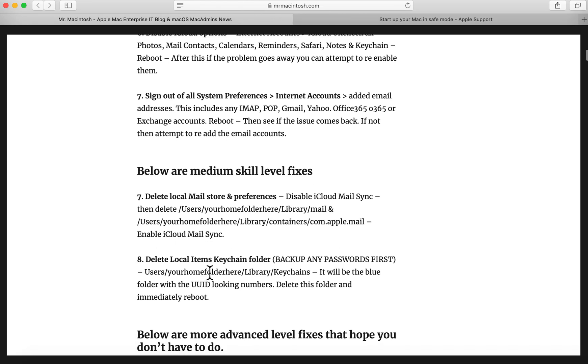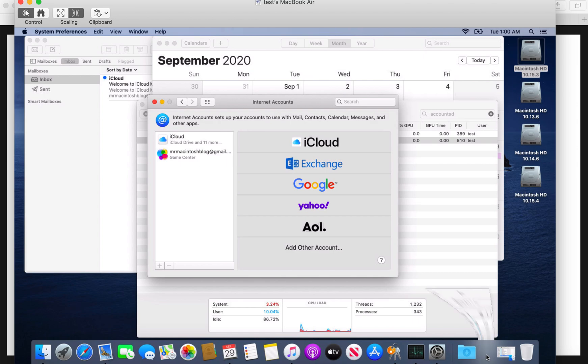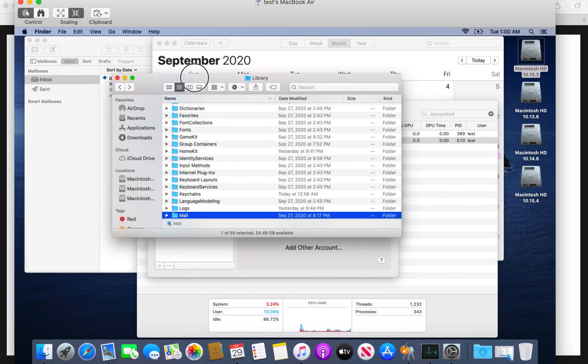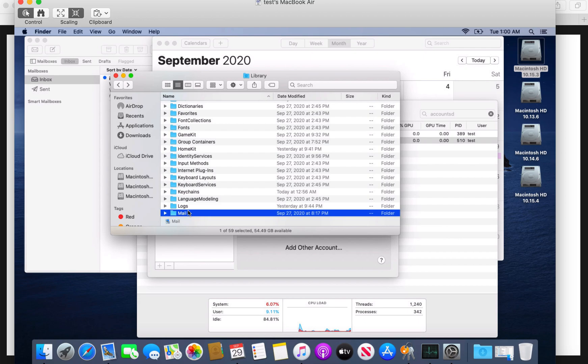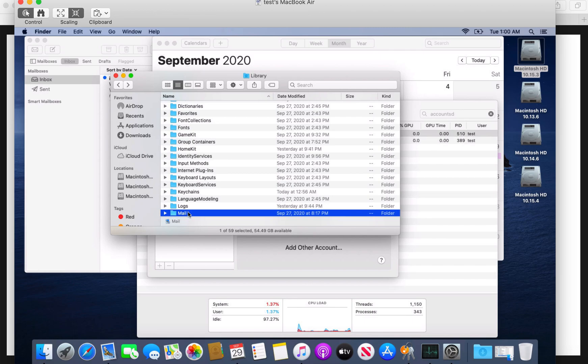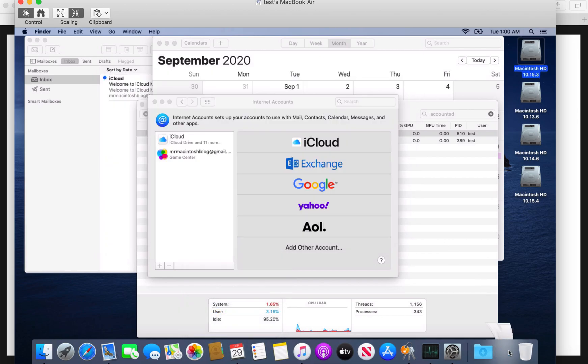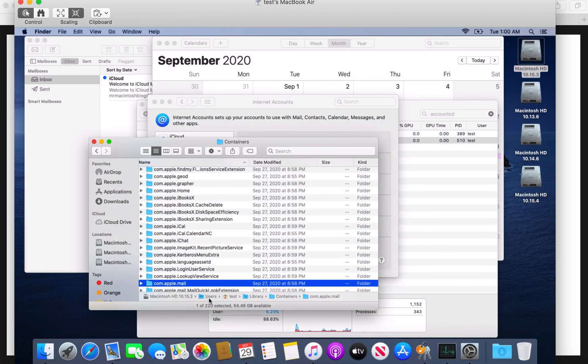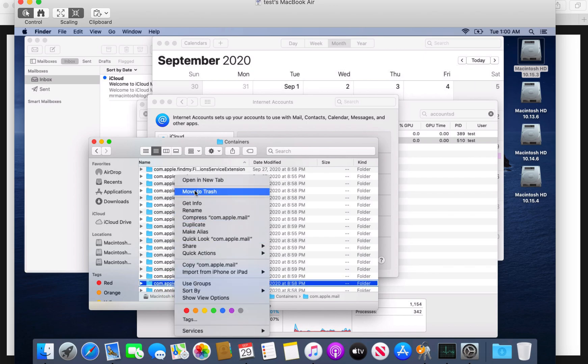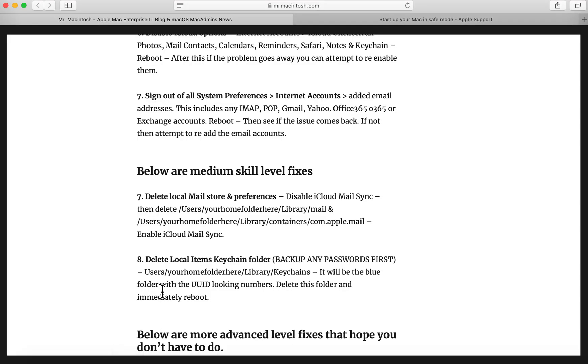And then number seven was to sign out all of the internet accounts. So if you have a Google or Exchange or a Yahoo email, you'll see that in here once you've set those up. And that's basically saying to sign out of those. You click that and you remove that and then reboot and try again. The next ones are medium scale levels where you actually have to navigate to your user home folder to delete some preferences and some of the mail stores. So this number seven is to delete the local mail store of mail and the preferences. It's saying to disable the iCloud mail sync first, and then delete users, your home folder, library mail. So you can see here that I've got library, your user folder, and then mail. And then delete this folder, right click, move to trash, done, reboot. The next one to do is the containers folder. Users, your user home folder, library, containers, Apple mail. Delete this folder right here. Right click, move to trash, done, reboot.